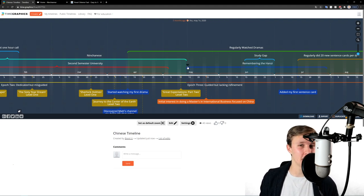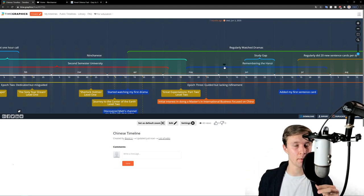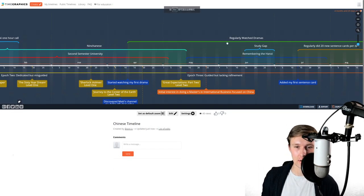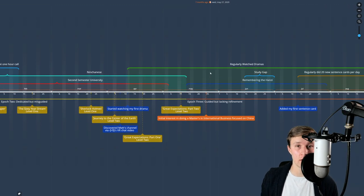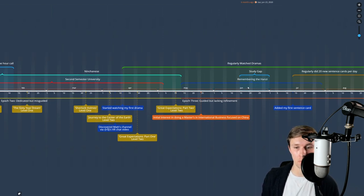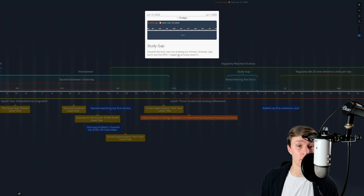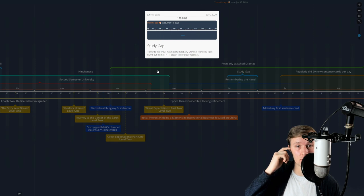RTH is a system where you create mnemonics for characters so you can recognize them and make very salient mental dictionary entries. Not really understanding Anki, I did 30 new cards per day. At the beginning it was manageable, but it very quickly got brutal. At the peak I was probably spending about four hours per day doing RTH, and then I burnt out — hard. This is honestly the only point where I didn't study Chinese at all on some days. I call this the study gap.